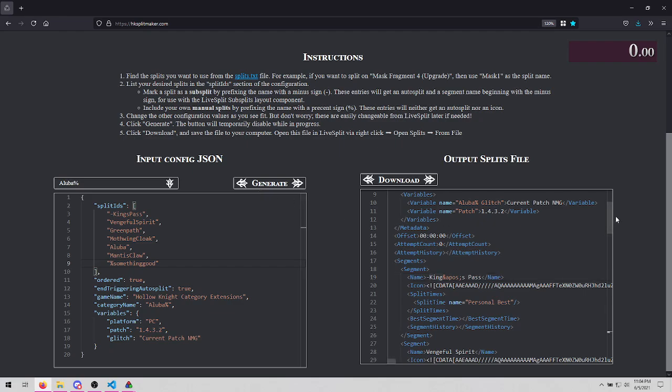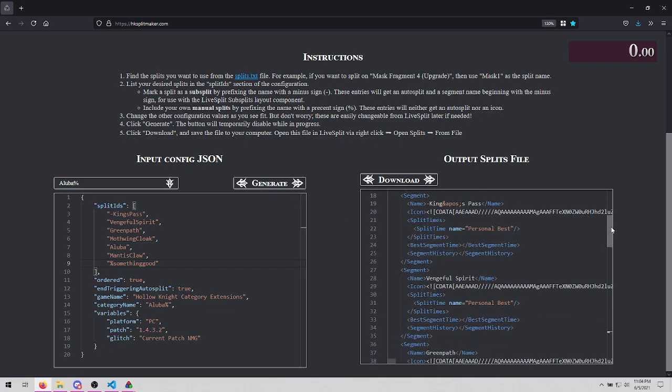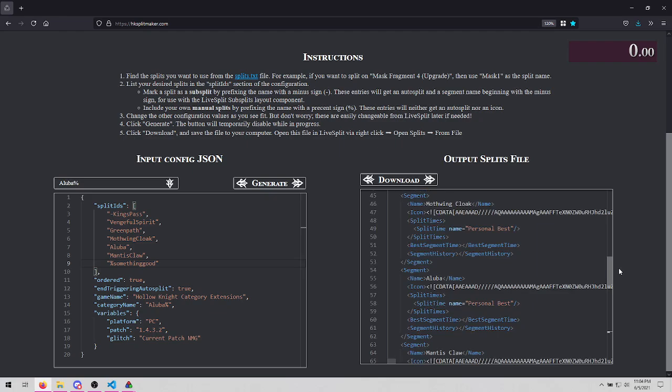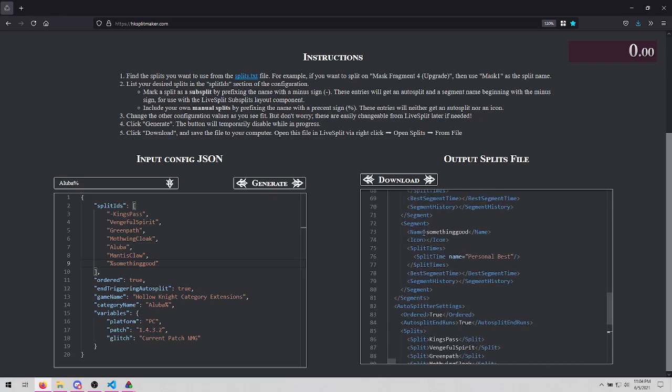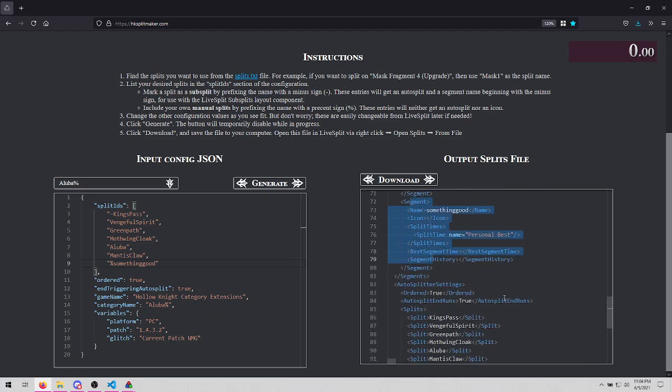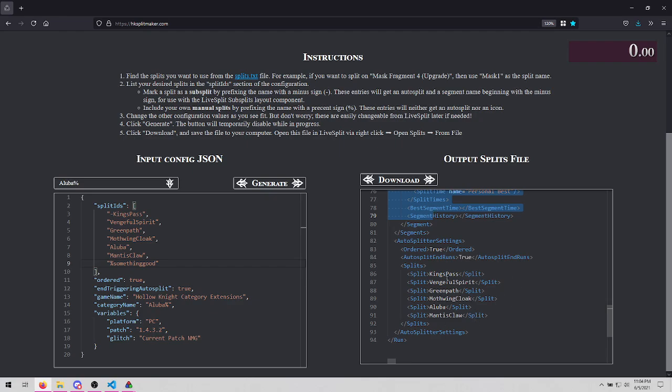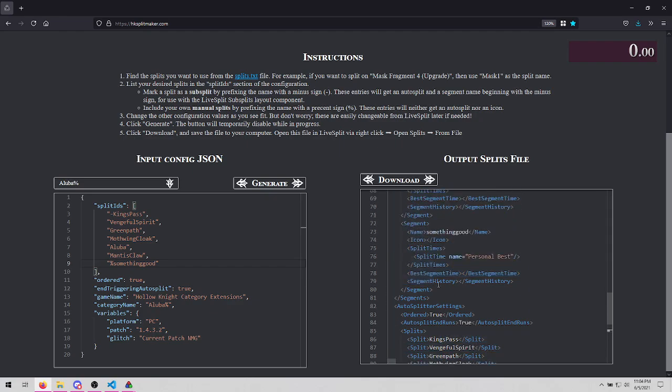When we generate the file, one difference. We still get the segment, but there's no associated autosplit. So this is something that you'll have to split yourself during your runs.